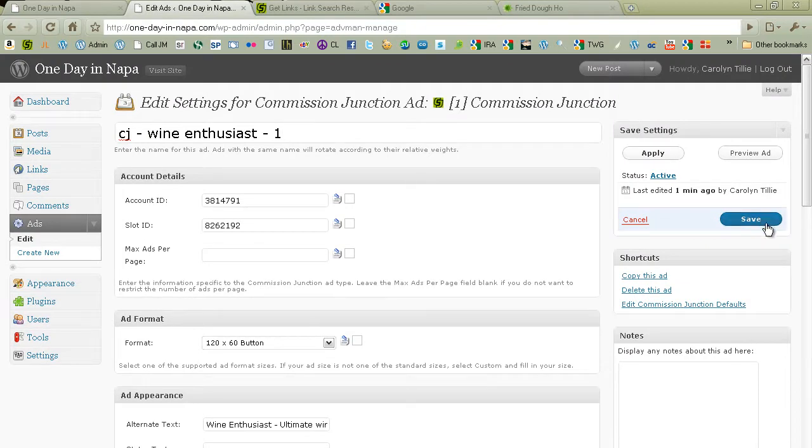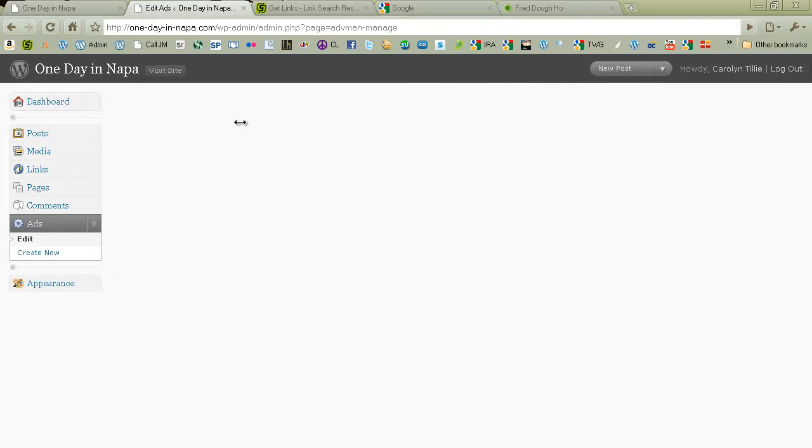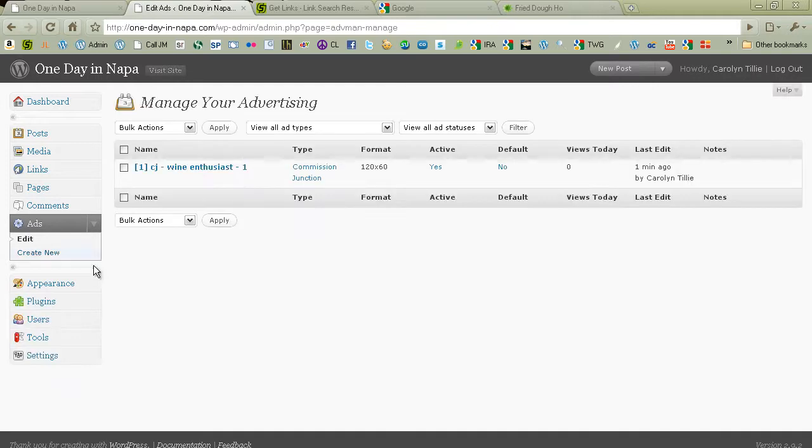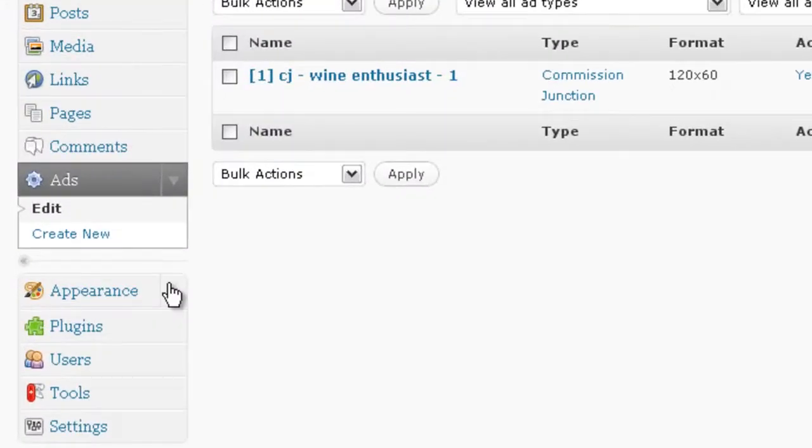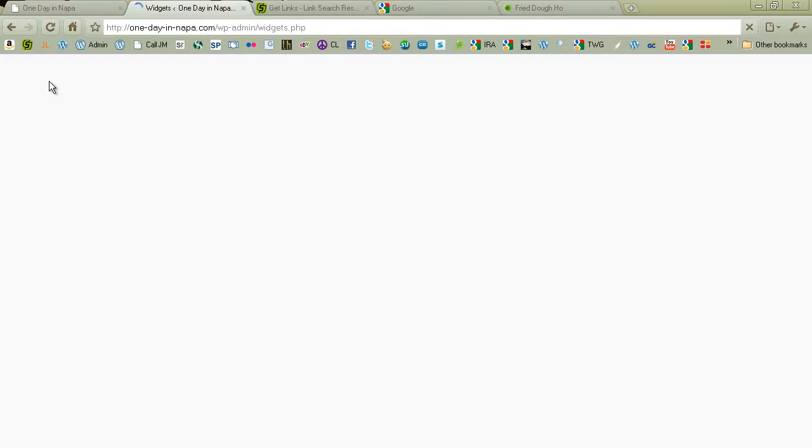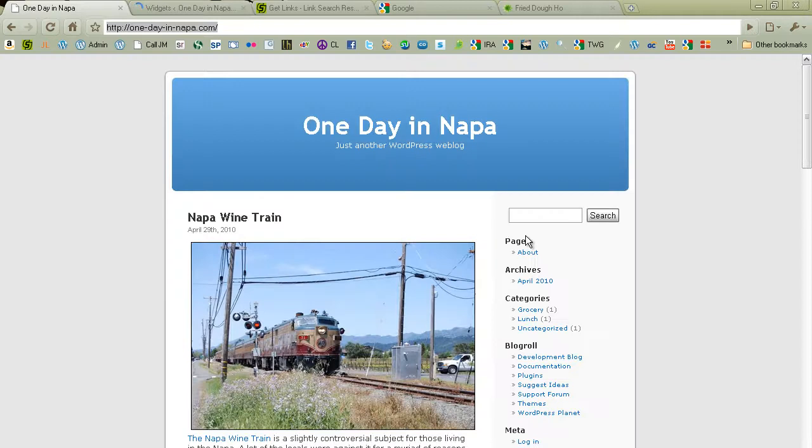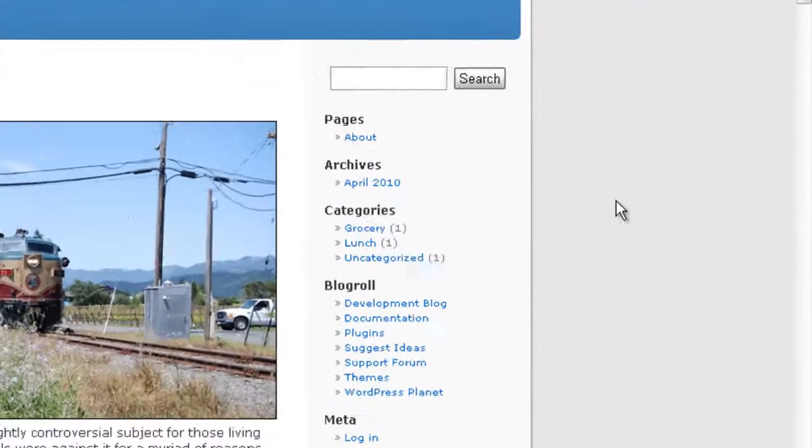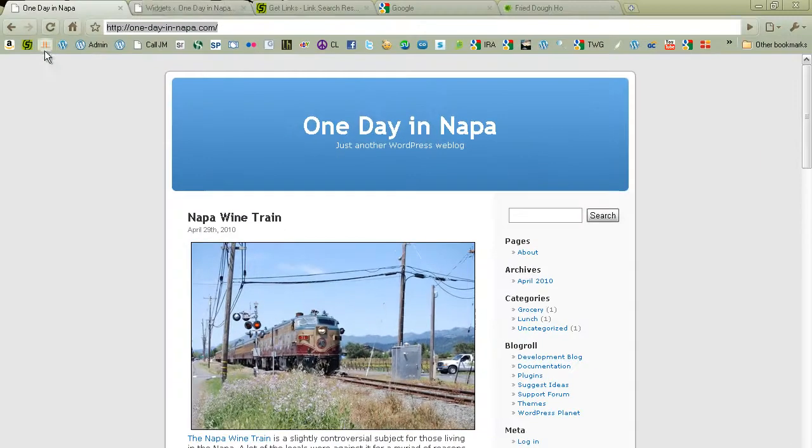So we've created an ad based on the code from Commission Junction. And now we're going to install it on the site. And the way we do that is you go under Appearance, Widgets. And this is where we can put our sidebar widgets in. And I'm going to go back to the live website so you can see where this is going to go. Over here right now we have pages, archives, categories, blog roll, meta, and a search box.